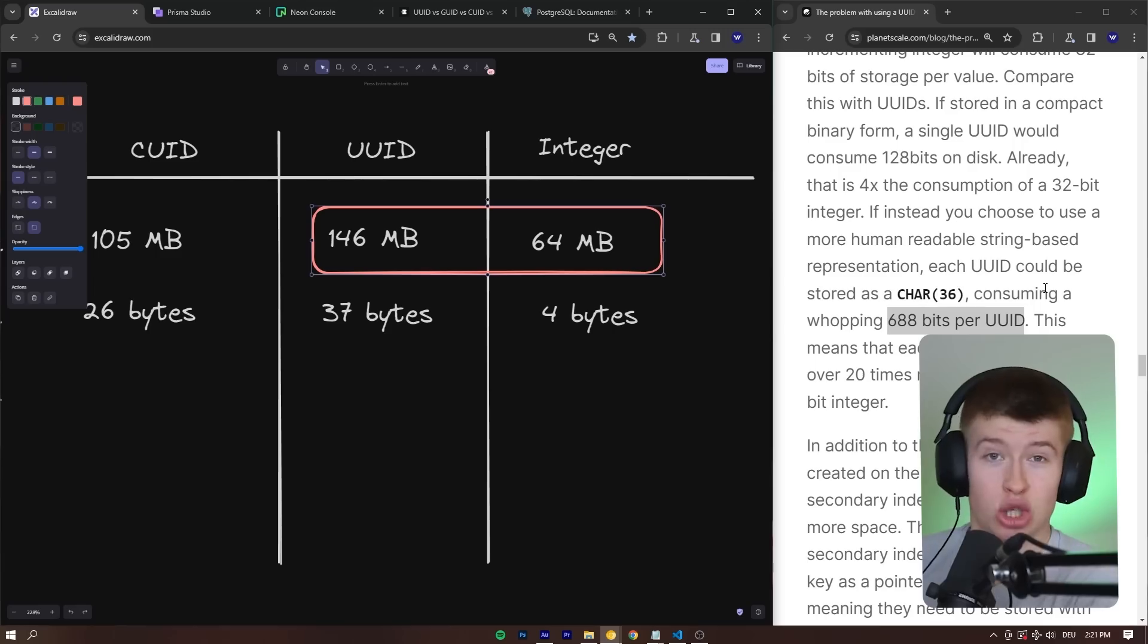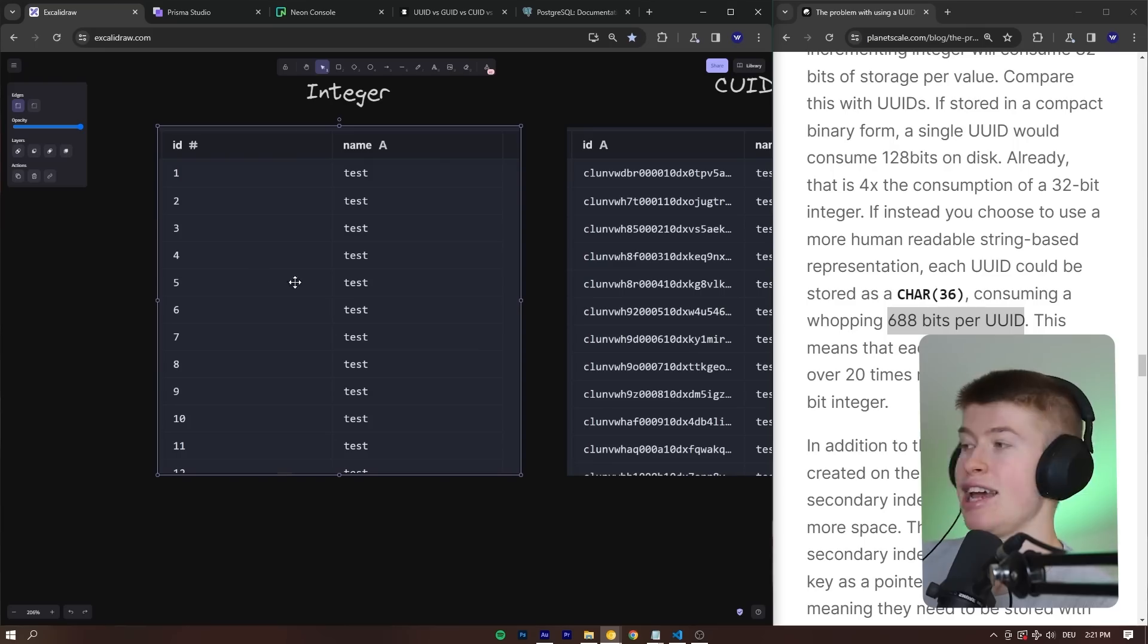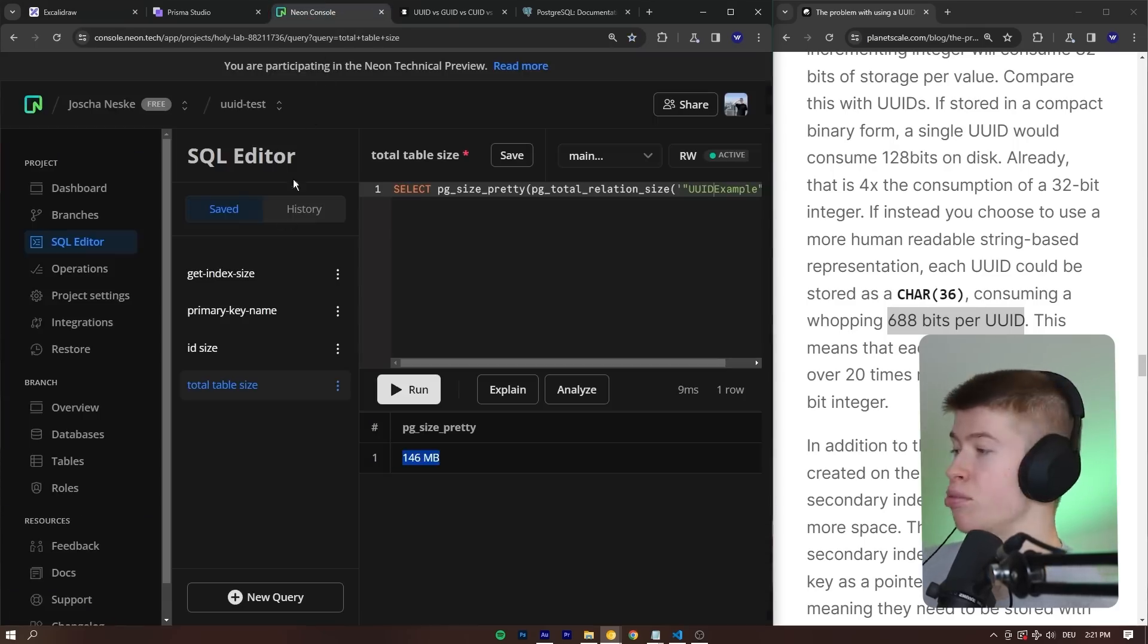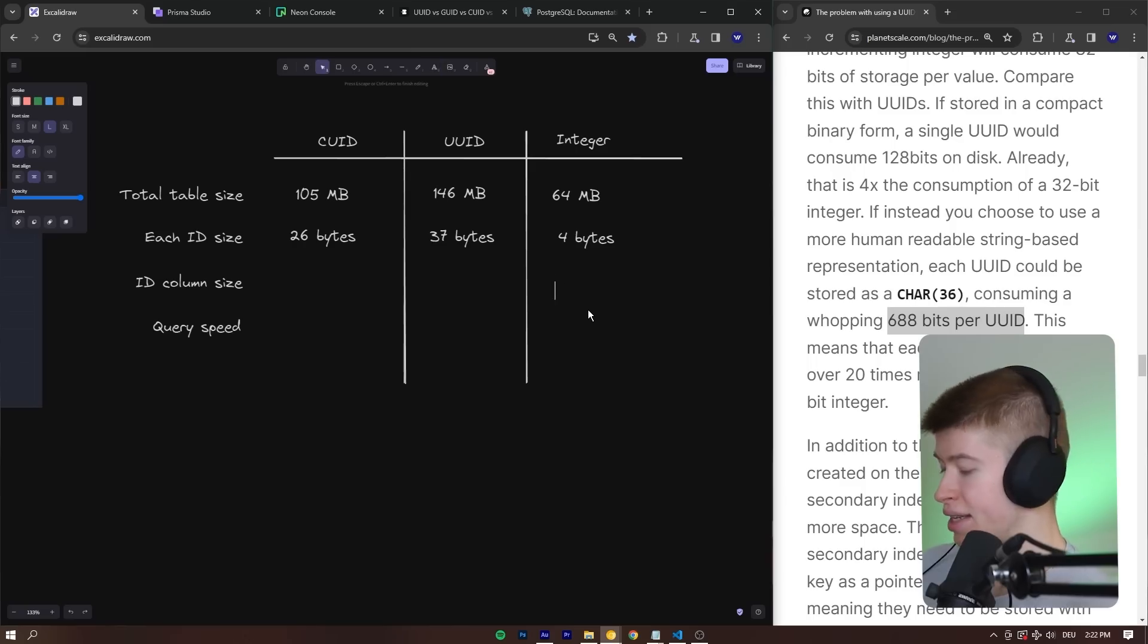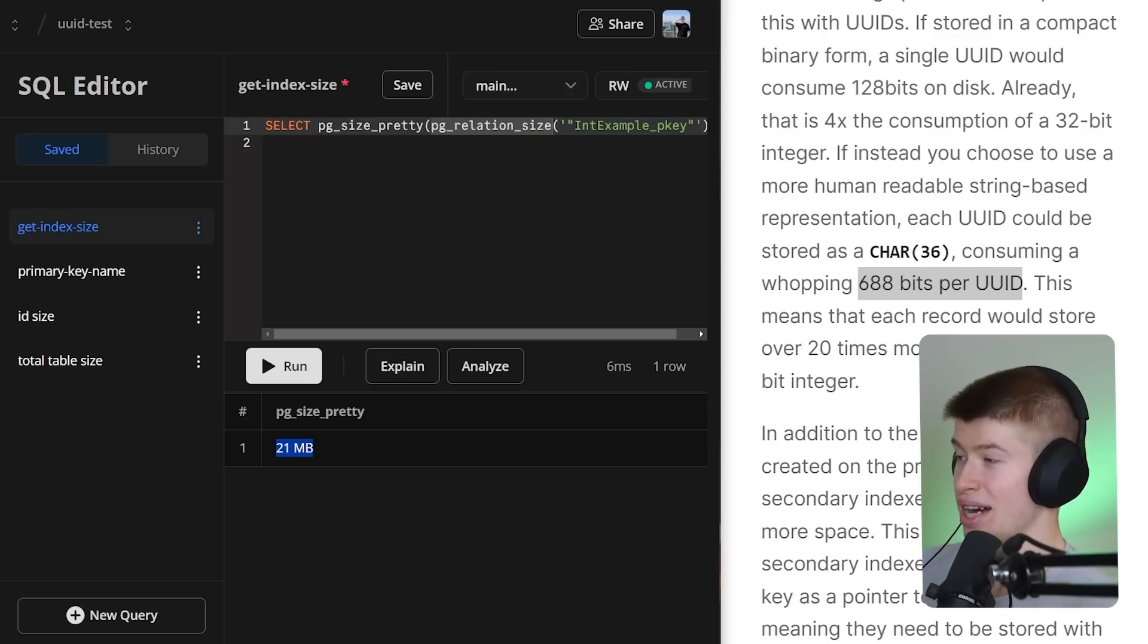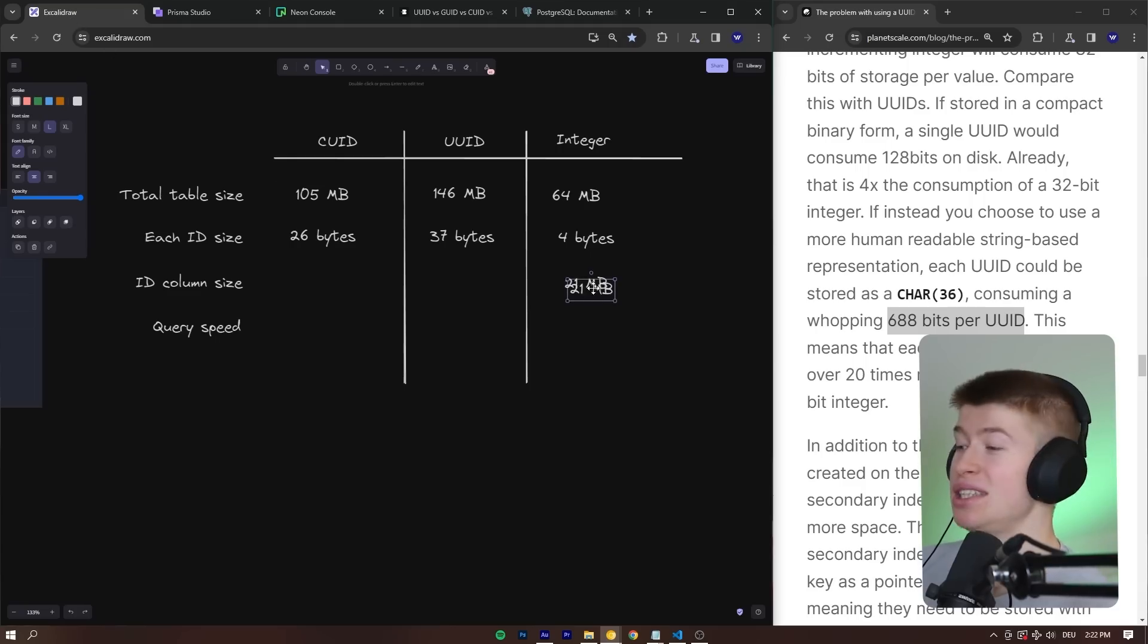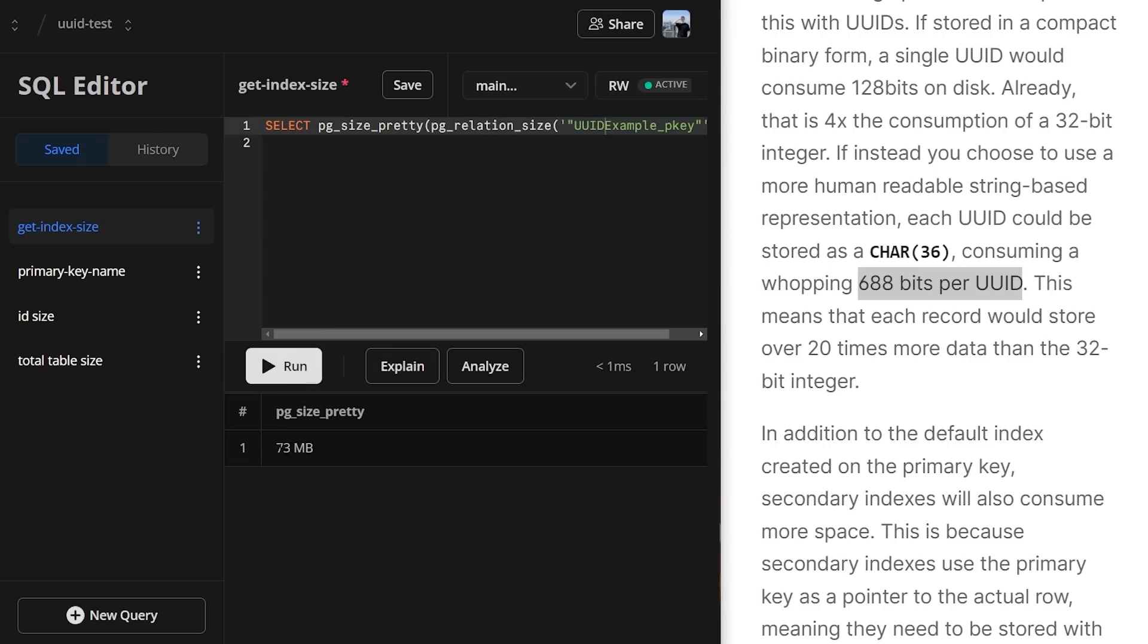How much space does just the ID take up? If we ignore everything else, just the integer versus the CUID versus the UUID, how does that compare? So 1 million entries, but just the ID column. Let's run it. And that's going to be 21 megabytes. Let's note that down. 21 megabytes for the integer. Now, what about the in-between for the CUID? Let's run the query again. And that's already going to be 47 megabytes. So that's already a pretty nuts increase once again. And now, let's query the same thing for the UUID example. And that's going to be 73 megabytes. Wow. I personally really didn't expect there to be such a big difference.